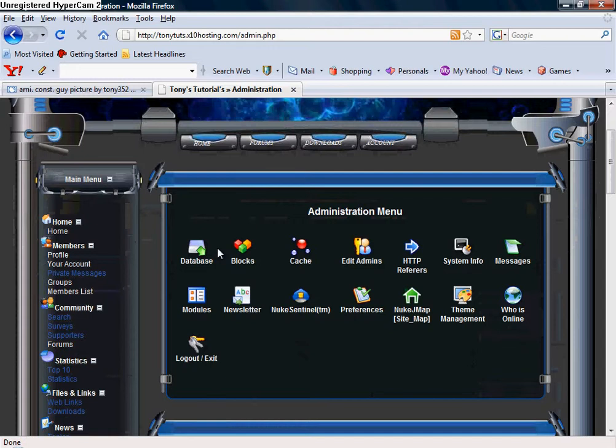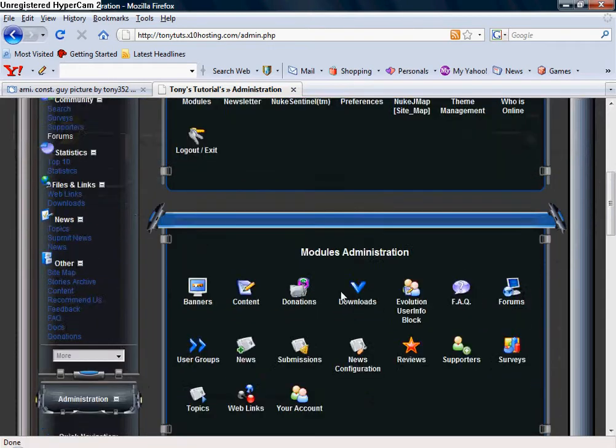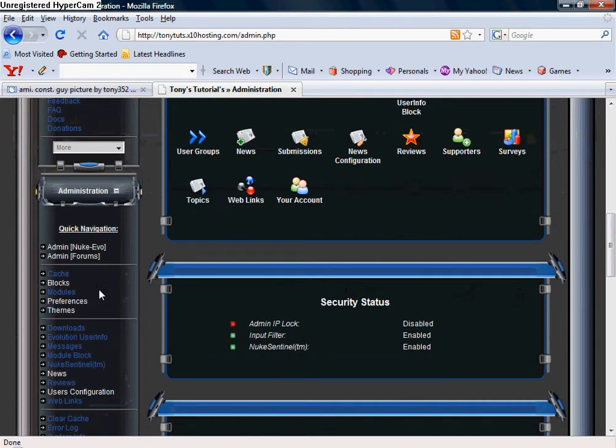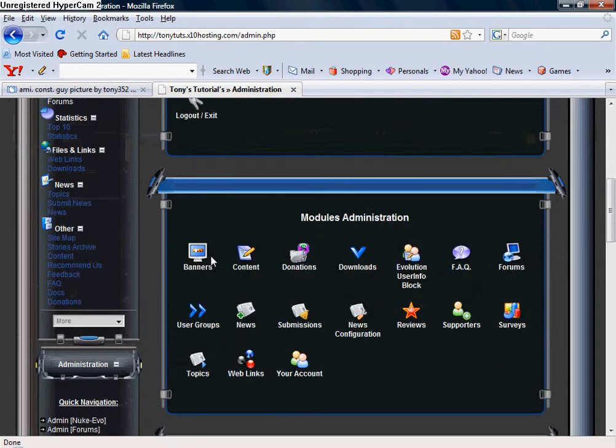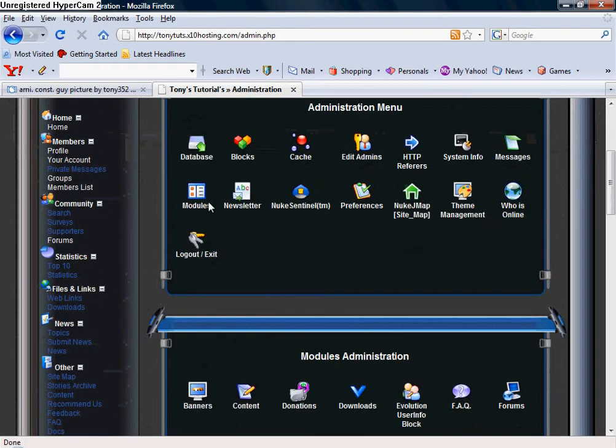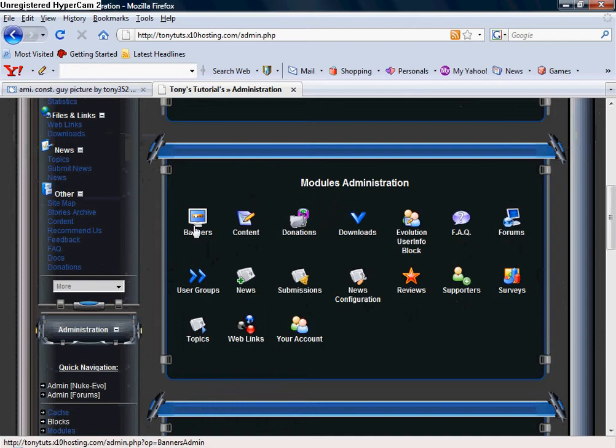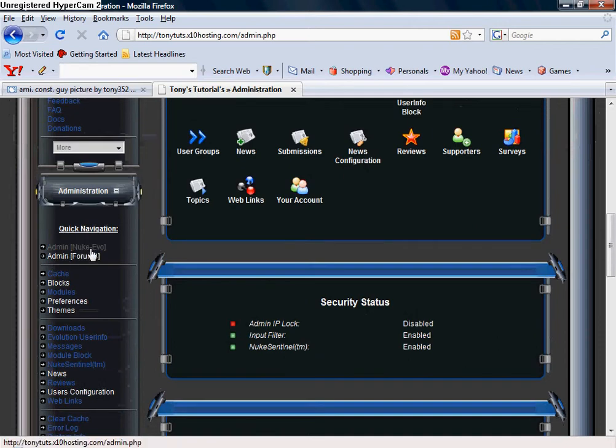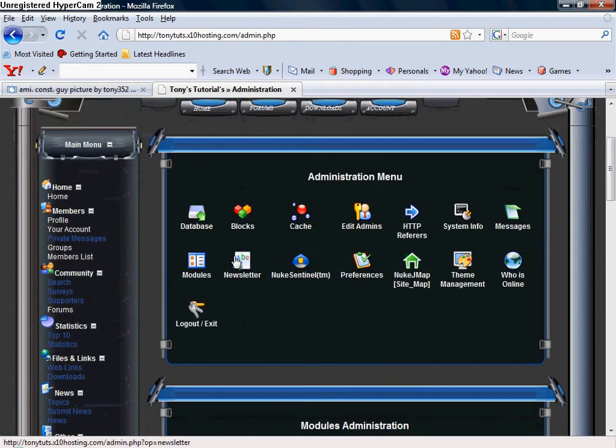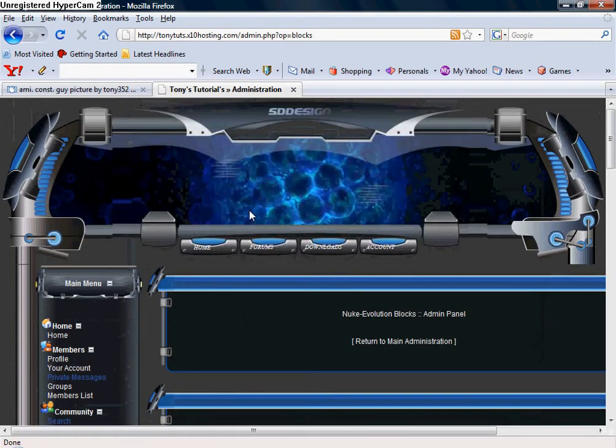There's a couple different ways that you can get into doing this. I could have just went and clicked Blocks, or we came in Admin Nuke Evo and now we're going to click Blocks right here.